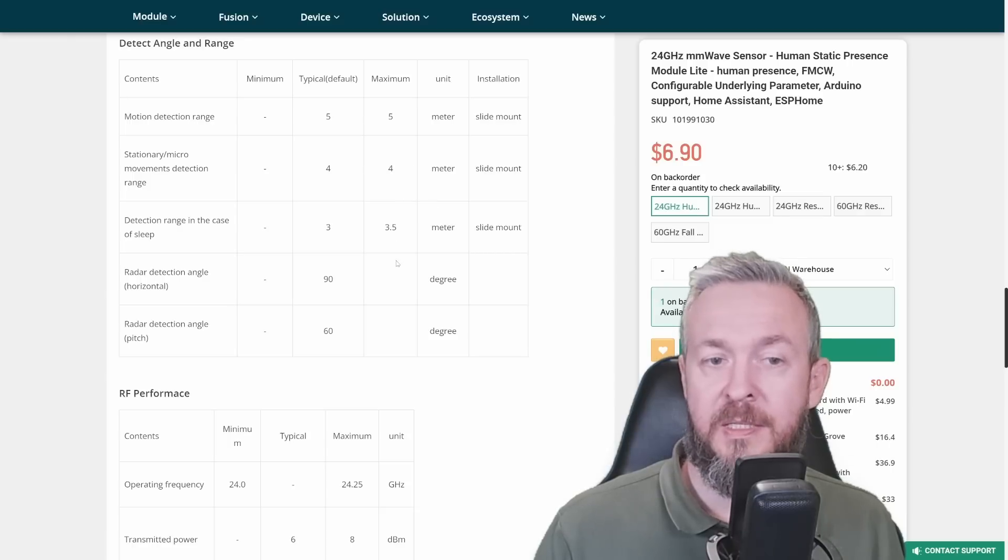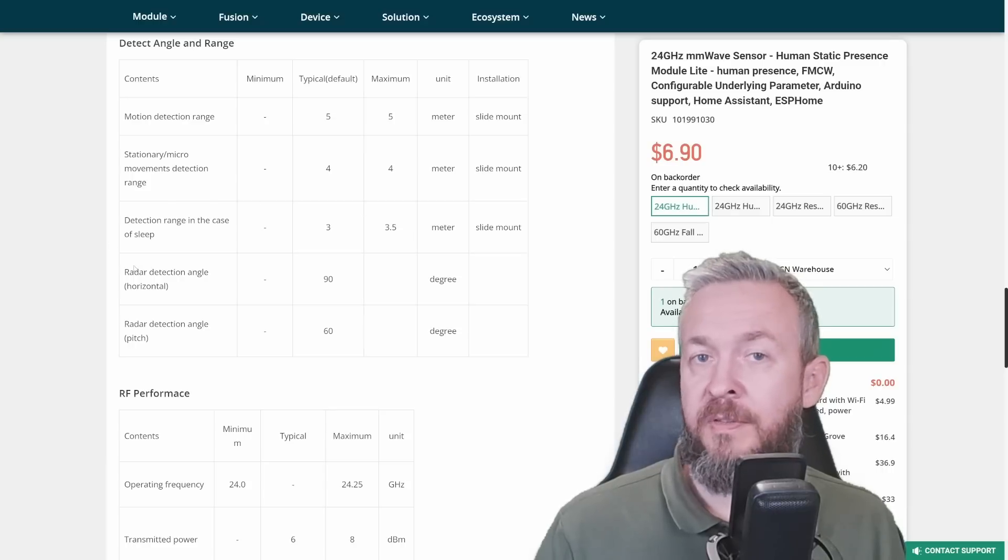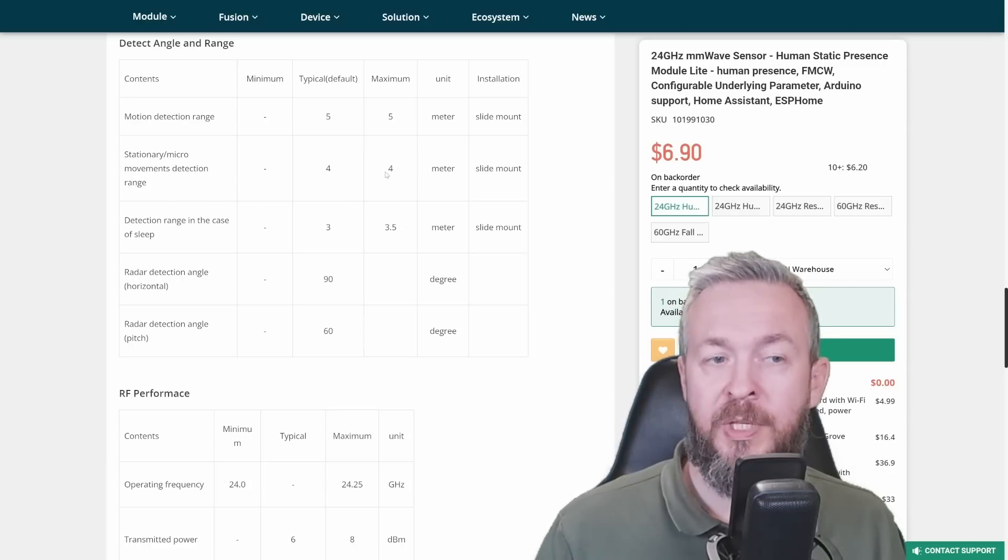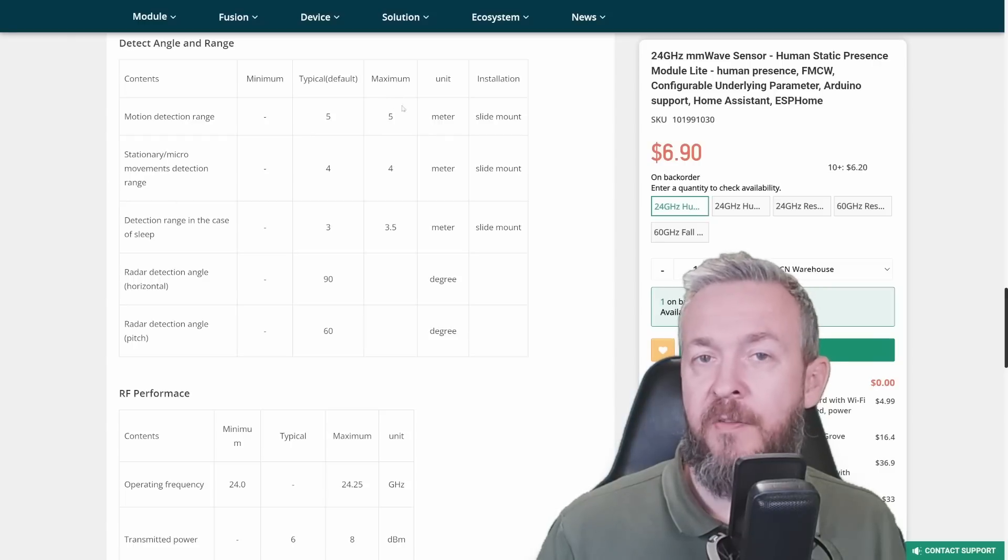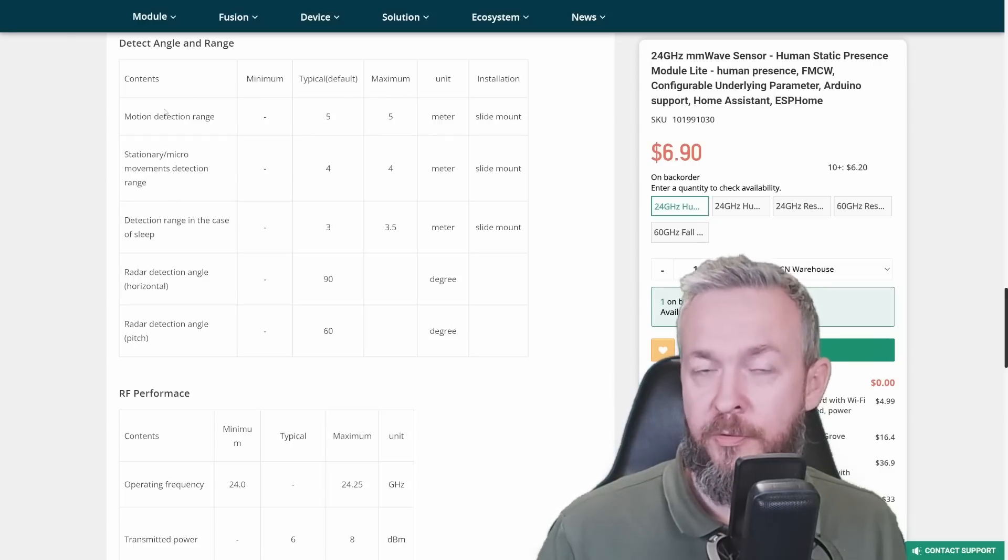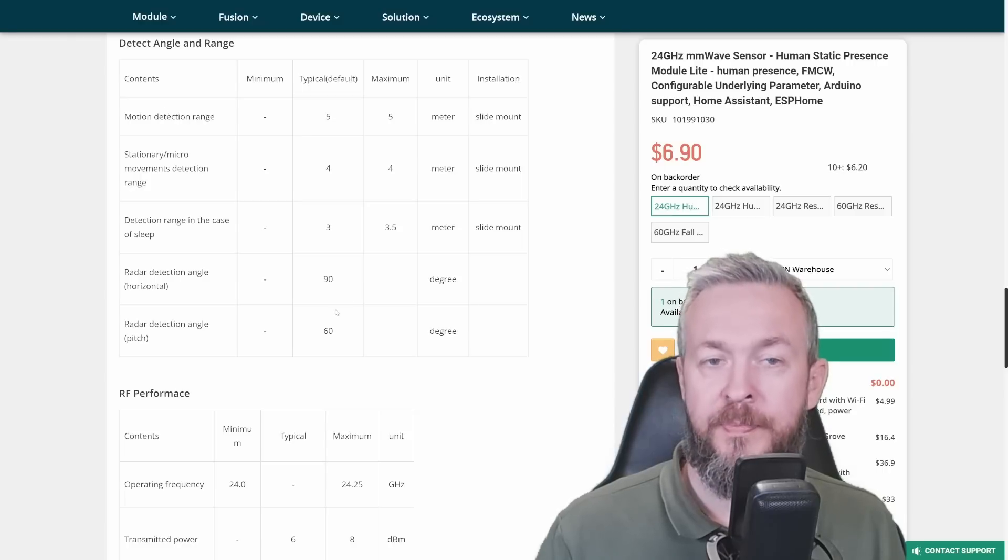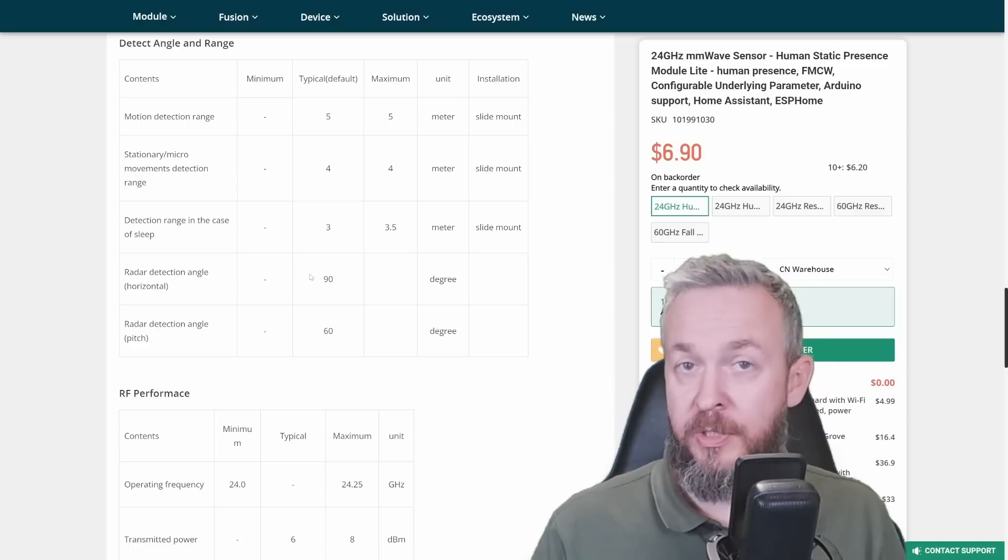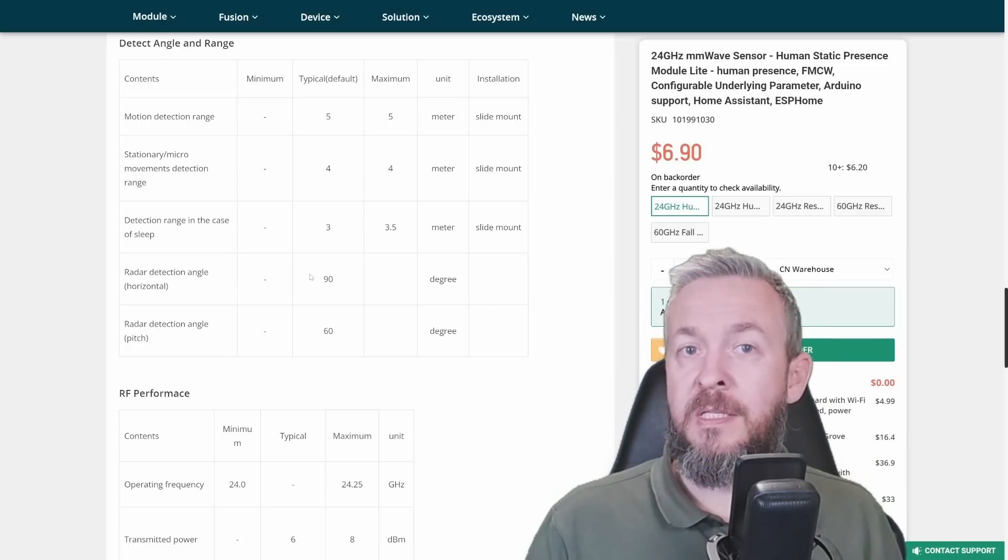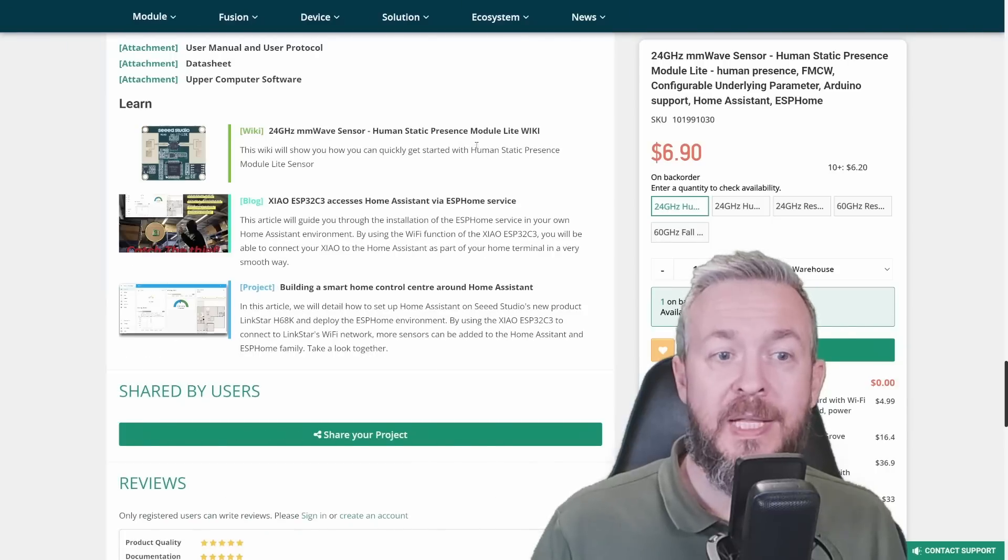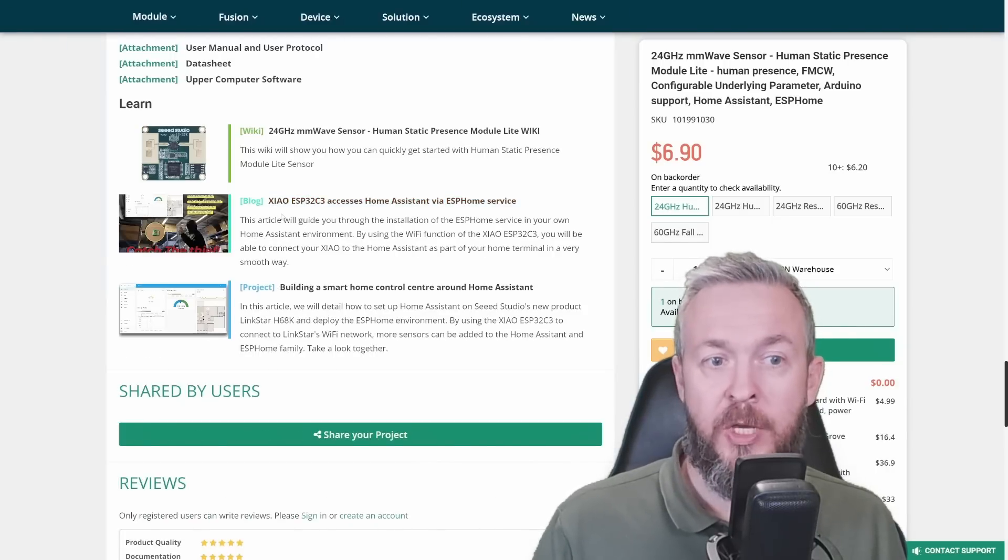Maximum detection distance is from 3.5 meters for detecting objects or people in sleep, 4 meters for stationary objects, and 5 meters for motion detection range. This is the maximum values. And angles are 90 degrees horizontal and 60 degrees vertical or pitch.